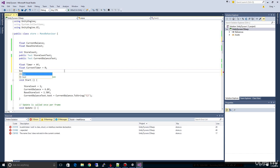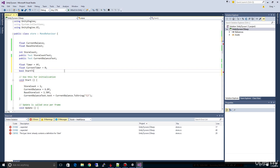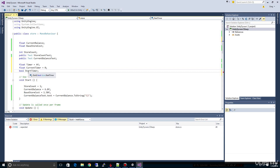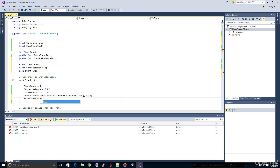We'll do bool — B-O-O-L — which basically means true or false. A boolean variable is just a true or false. We'll call this 'startTimer'. It's going to default to false. We can go down in Start and explicitly say 'startTimer equals false' just to make sure that nothing's running — we don't have the timer for this store running yet.